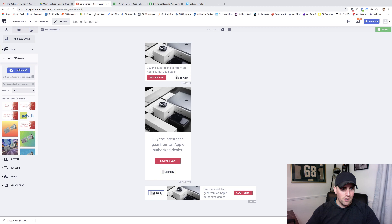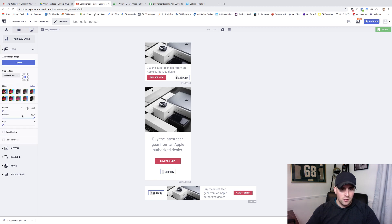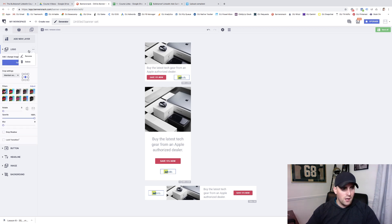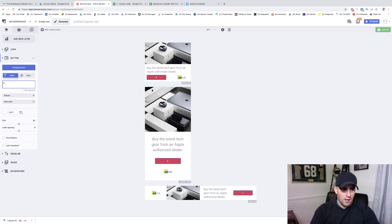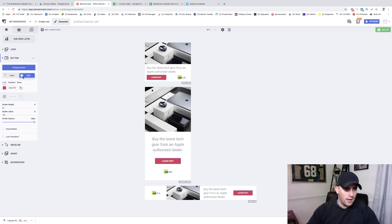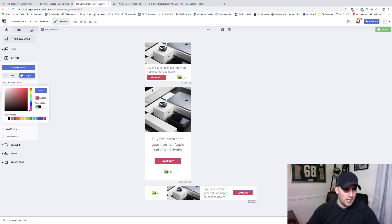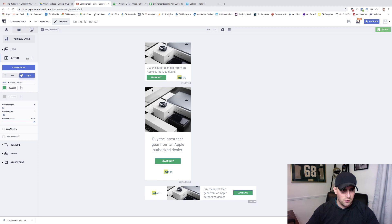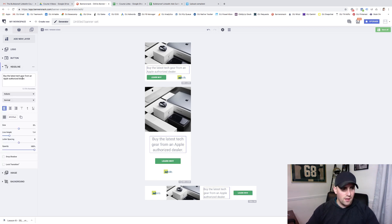We go ahead and switch out the logo — I'm just going to put Ad Skills in here. I'm going to change up the button text to something like 'Learn Why' and change up the button color. I use 00AB66 — it's the color that I've used and it's worked extremely well. Feel free to test out whatever you want.